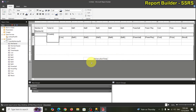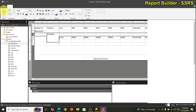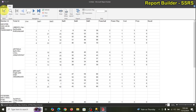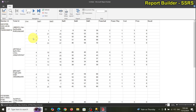That looks good. Let's take a look before we start formatting. Good — so we've got a member group, a ticket group, and the details.